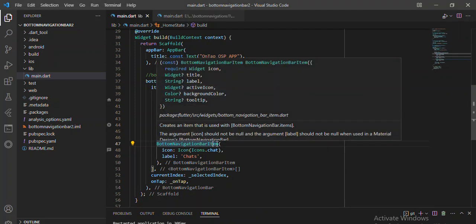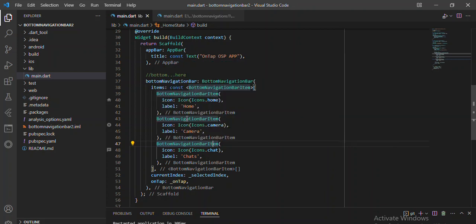Now in this video, I'm going to show you how to add elevation. Elevation makes the bottom navigation bar display on top of the screen contents, and we can increase or decrease the elevation by adding the elevation property to it.